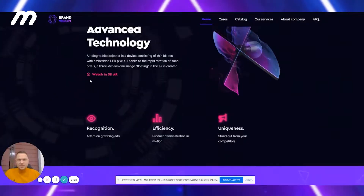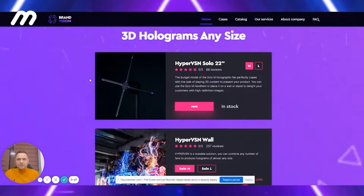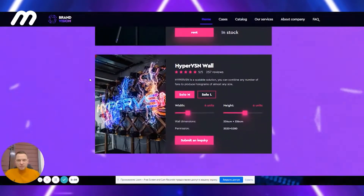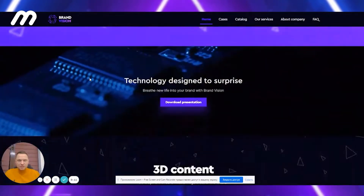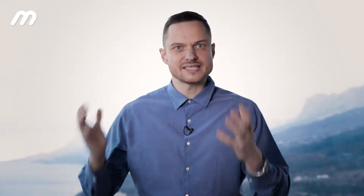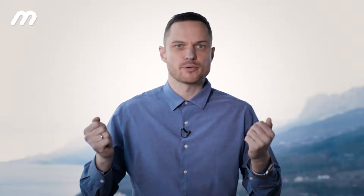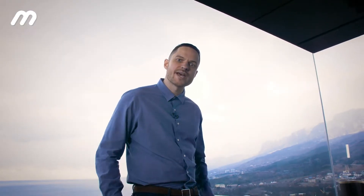The ad is being aired in both the metaverse and real world at the same time. We create DAO MetaAds and invite you to develop and manage this project together. Join us! MetaAds — Advertise across realities.